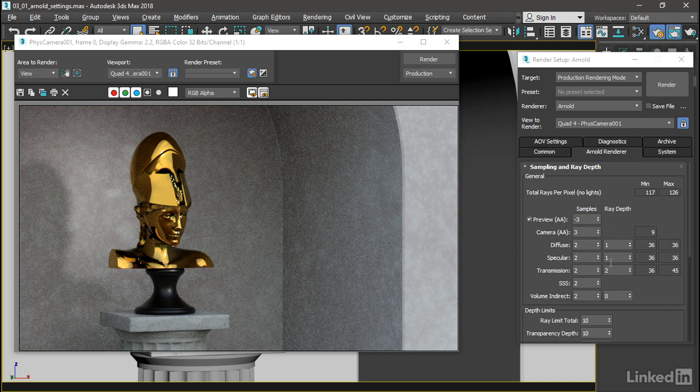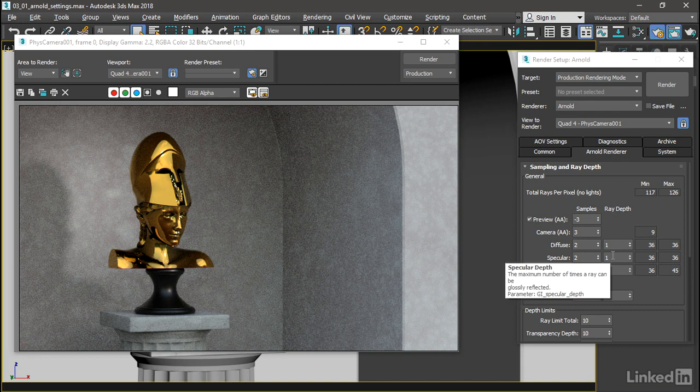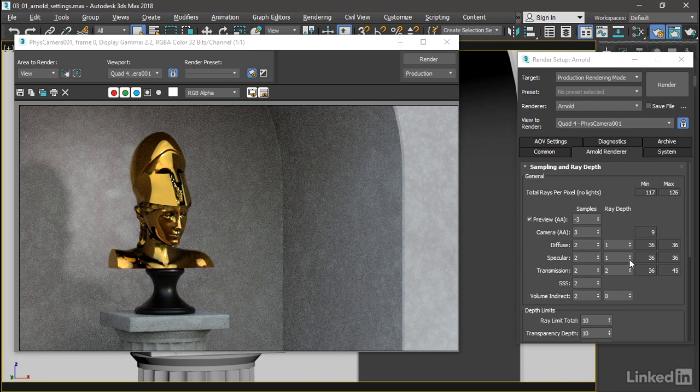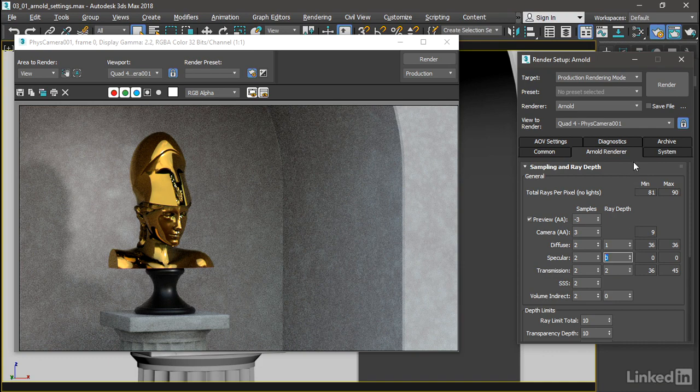And the specular ray depth controls how reflections and specularity work. With one ray, we're seeing some nice reflections here. But if I reduce the ray depth for the specular component down to zero, then we won't see all of those reflections.